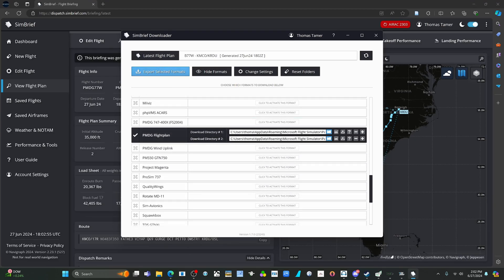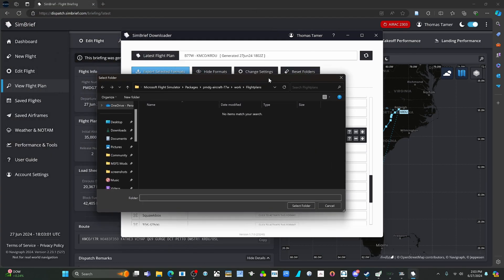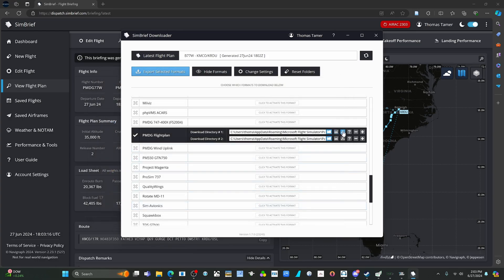Next, find the directory for the 777. In my case it's Microsoft Flight Simulator packages, then the PMDG aircraft folder, and then flight plans. That is where you want to select it. After that, hit download — or if you just want to do the single one, which is what I recommend.